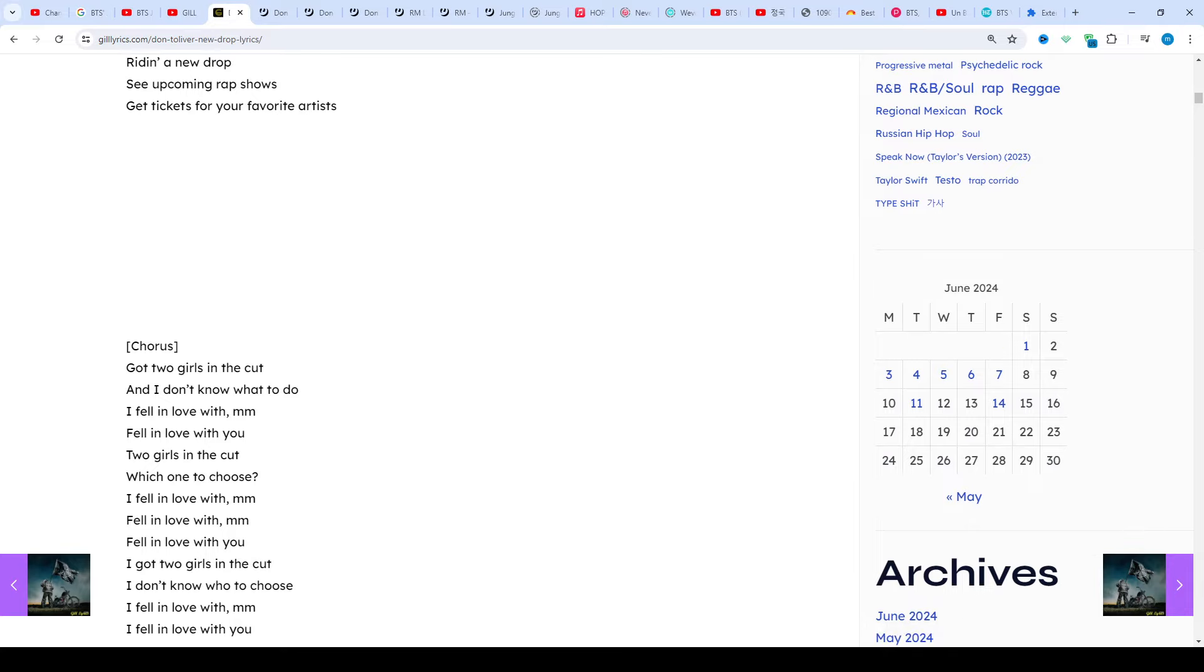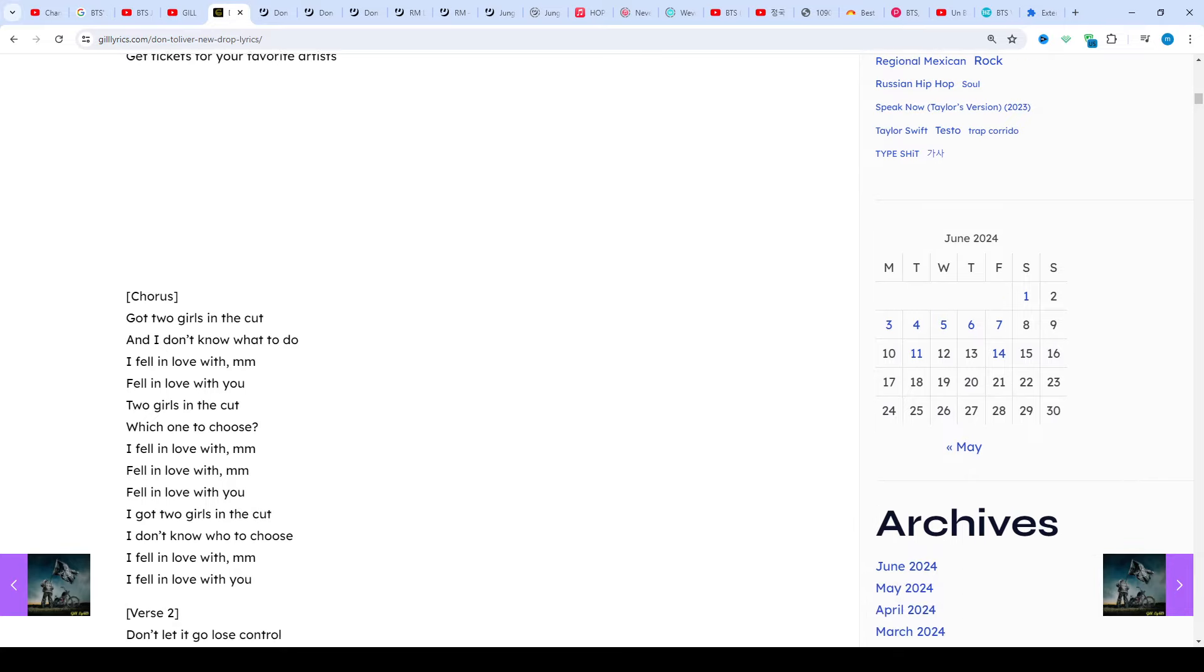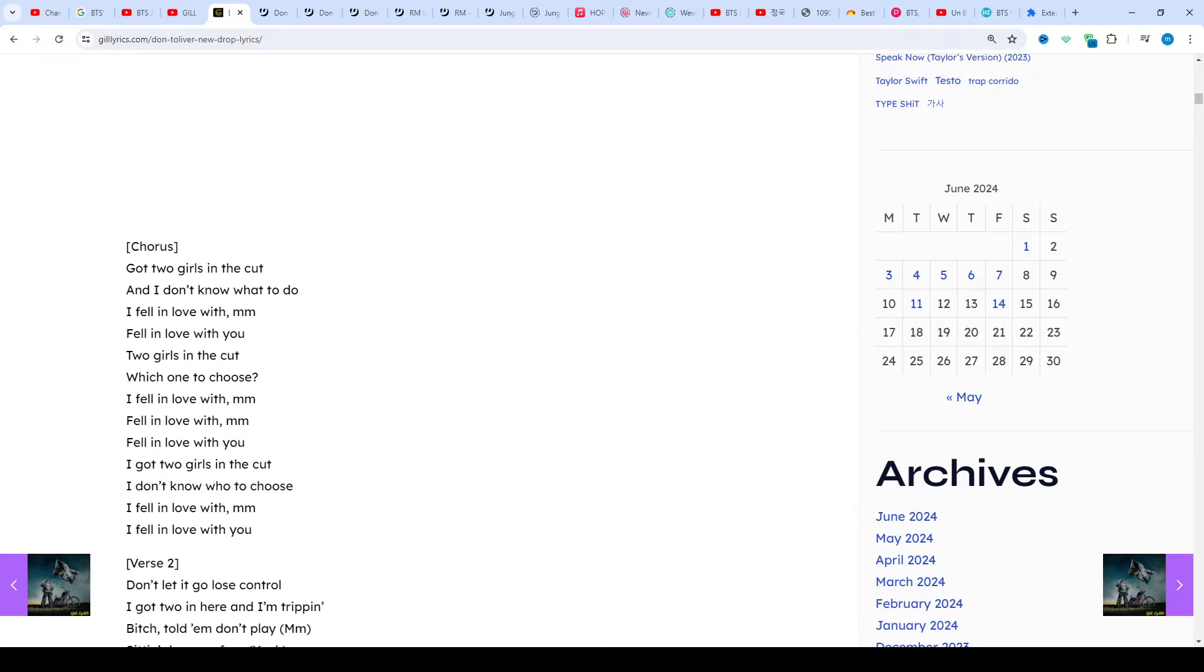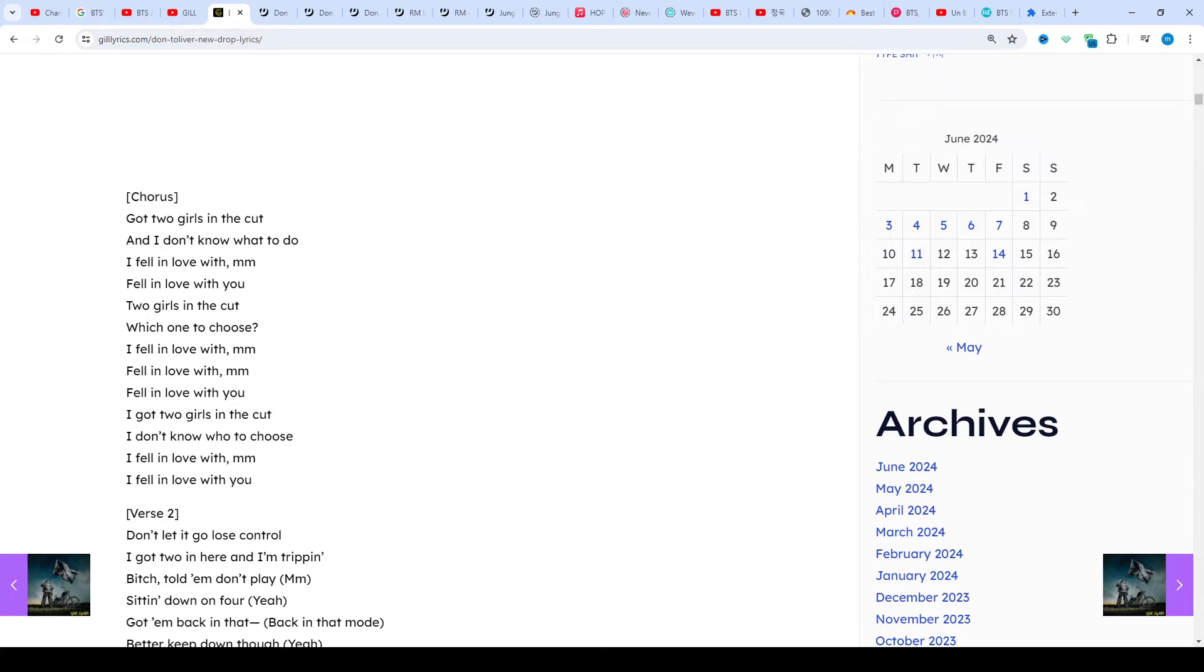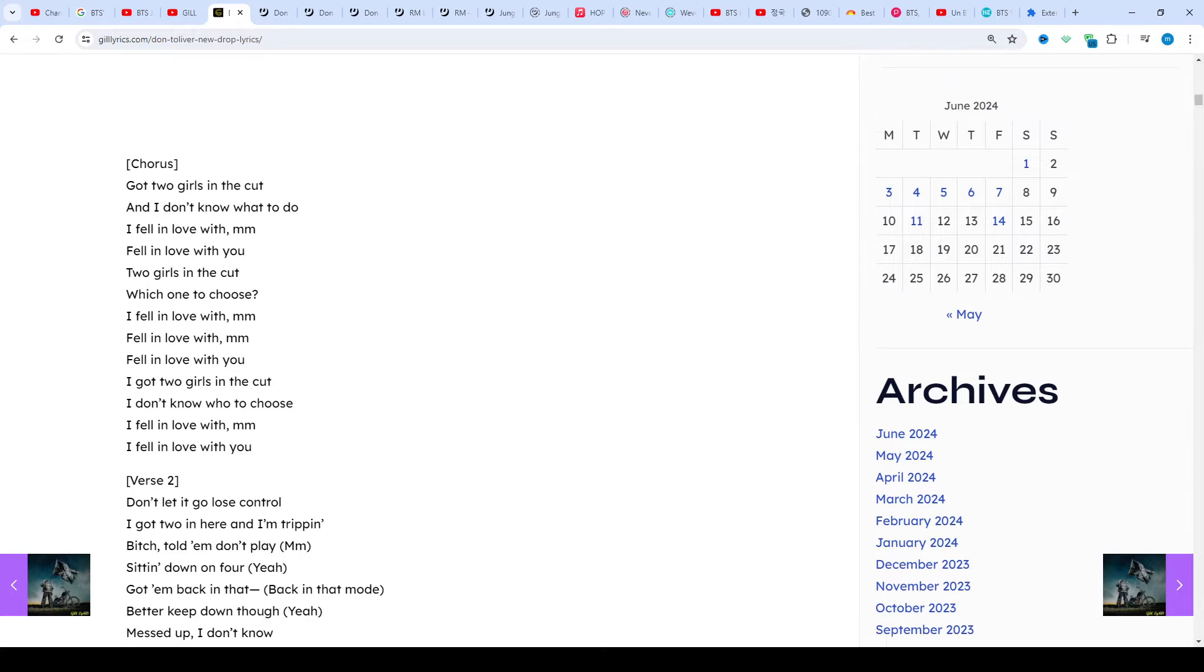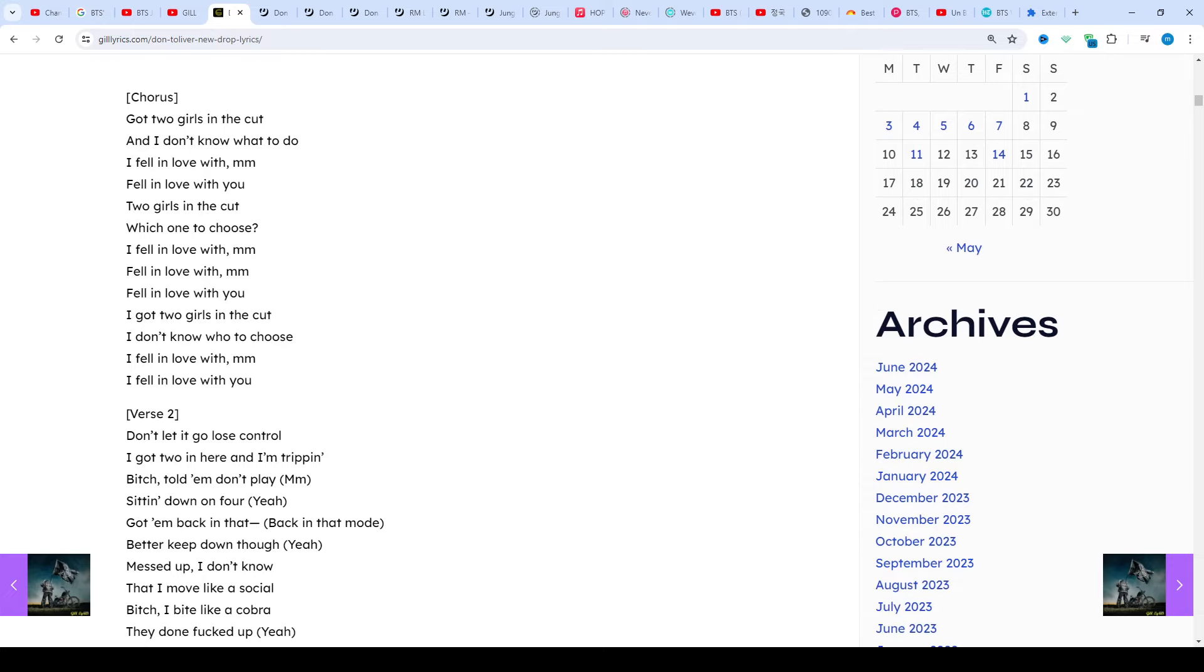This landed Toliver a feature on the album's 13th track 'Can't Say' by Travis Scott, as well as inspiring him to record much of the material from Donny Womack. On 3rd August 2018, the same day Travis released his album, he gave a major shoutout to Toliver on Twitter.